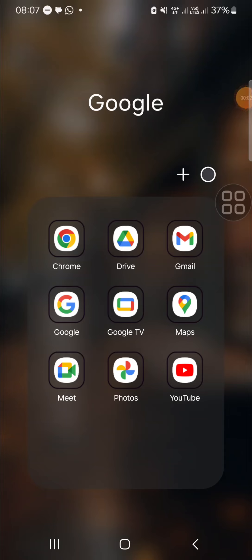Hello guys, welcome back to this channel. In today's video, I'll be showing you how we can add a Google Maps location to our Instagram profile. First of all, we need to open our Google Maps application.